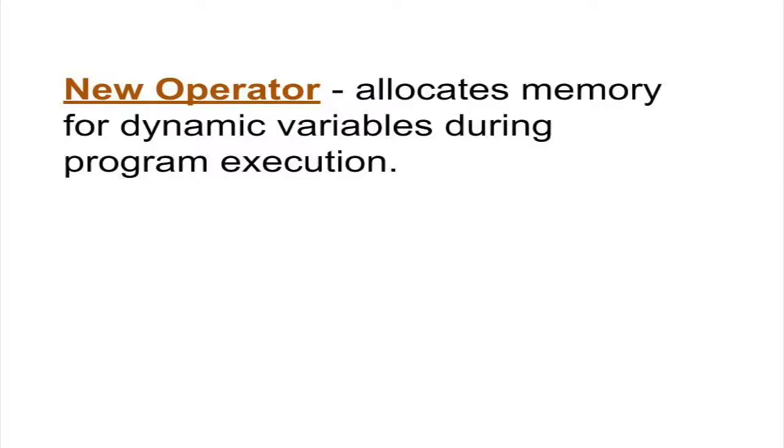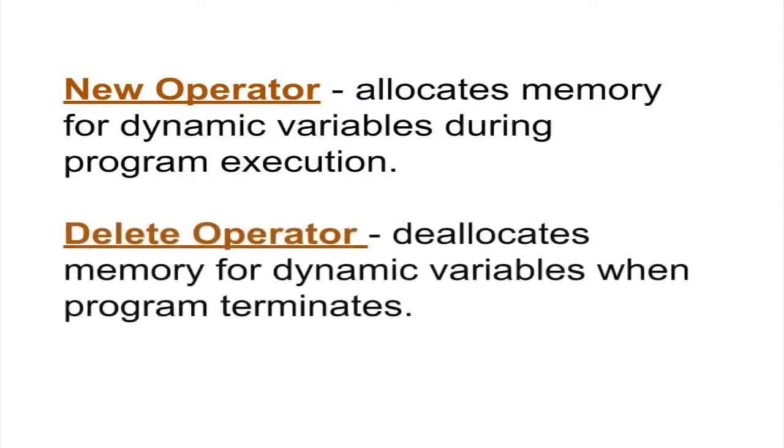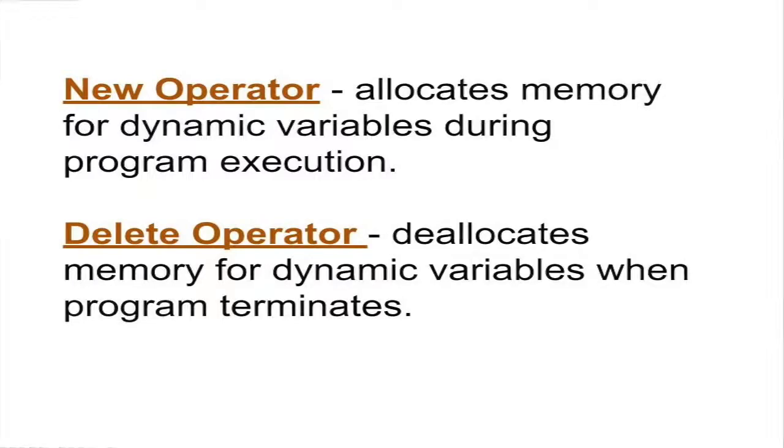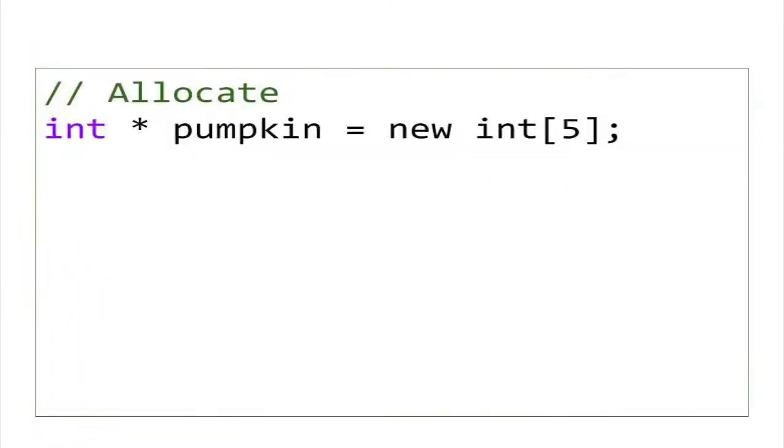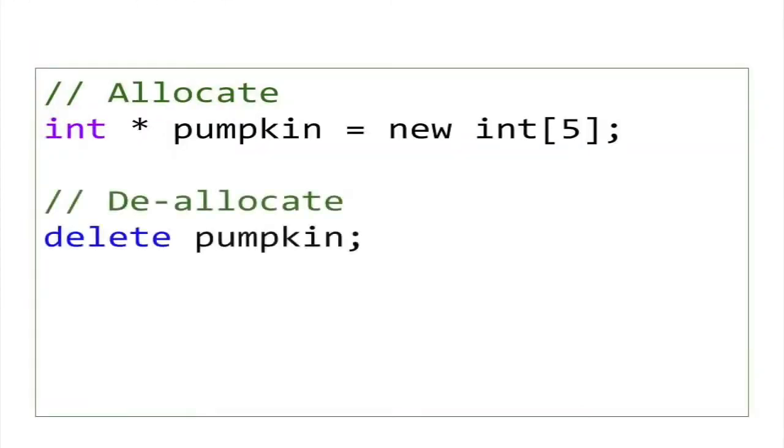Pointers are essential to instantiating objects during runtime. But since C++ doesn't provide automatic garbage collection, you will have to delete your dynamic variables programmatically. If you create an array dynamically, it's important to free up this memory once the program terminates. To avoid crashing your computer and losing precious unsaved data, always use the delete operator to free up memory used by dynamic variables.